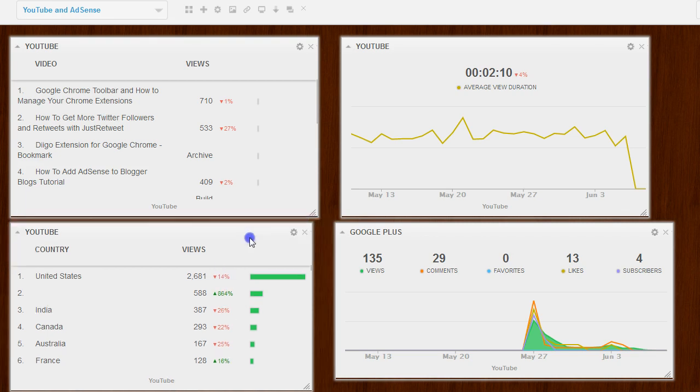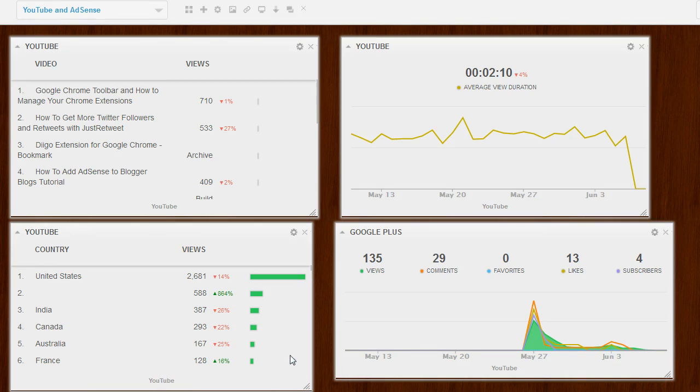Now, this is something that you probably can't see at a glance over in YouTube Analytics. So anyway, guys, that's a quick overview of Syfe.